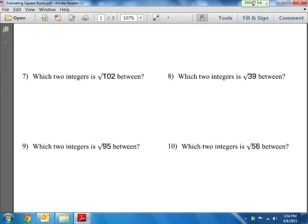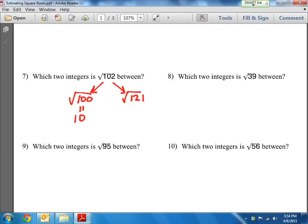Let's find a perfect square that's smaller, but close — as close as possible to 102. The closest one is 100. The square root of 100 equals 10. Now, a number that's bigger than 102 but also a perfect square is 121. The square root of 121 equals 11. So I know that the square root of 102 is somewhere between 10 and 11 — it's going to be a decimal between 10 and 11.